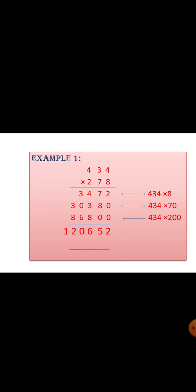It's 434 into 278. First we will multiply the number 8 with 434, and we are getting the answer as 3472.